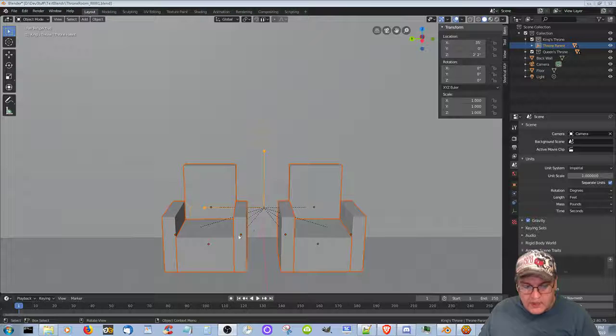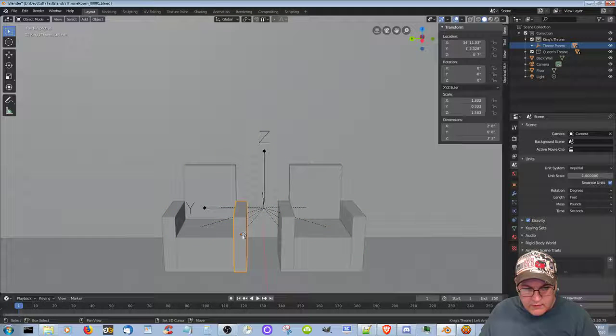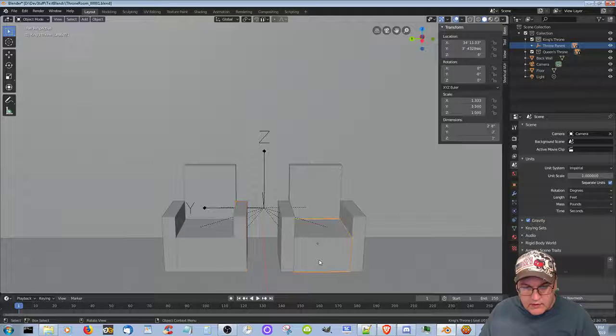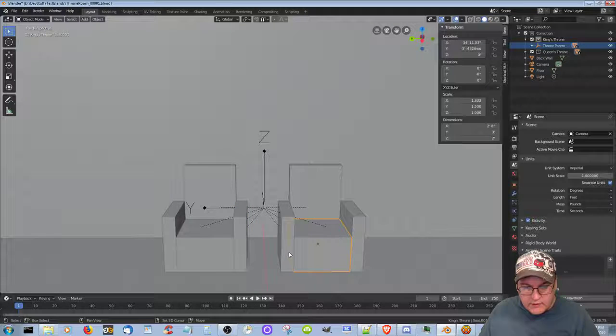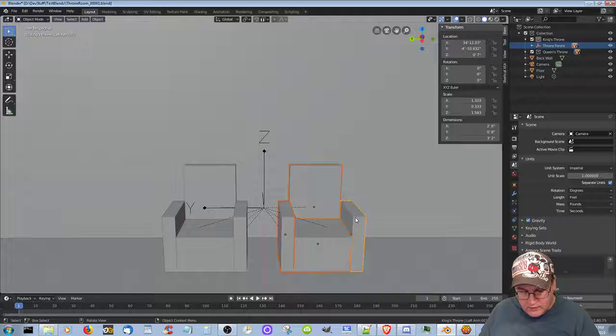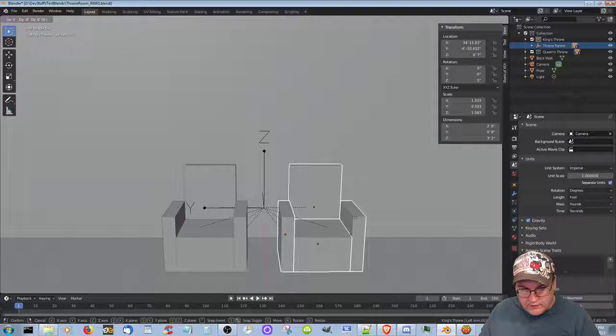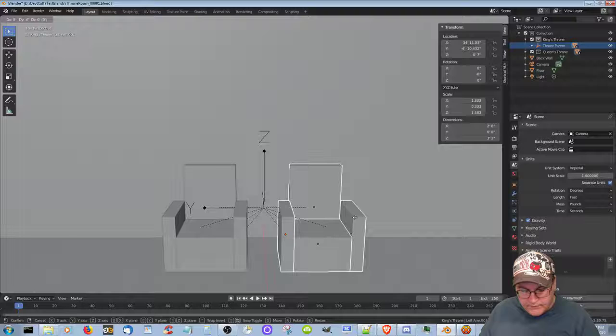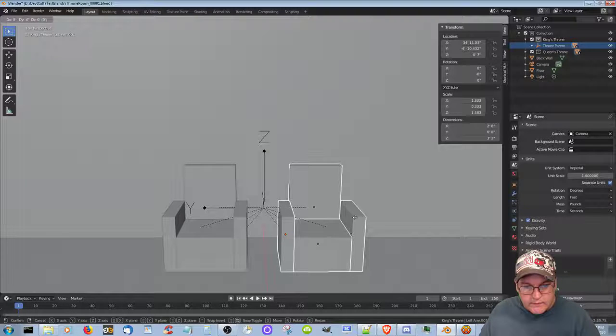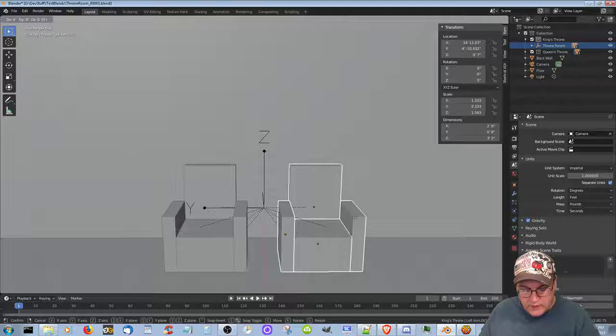So what if I, okay, let's deselect. I don't know why they did that, but okay, it doesn't really matter. Grab and move it along the y.